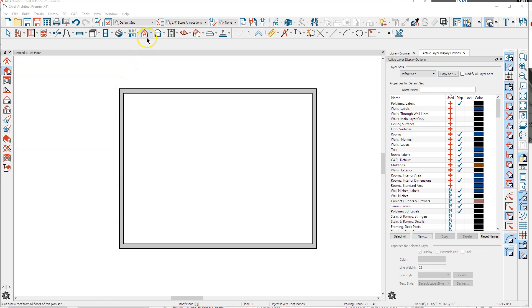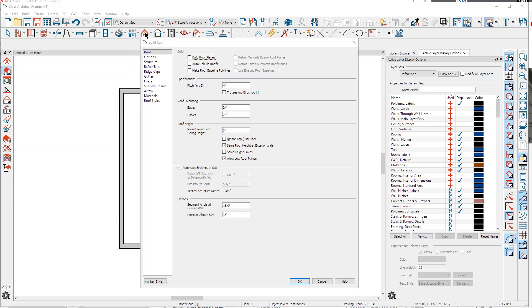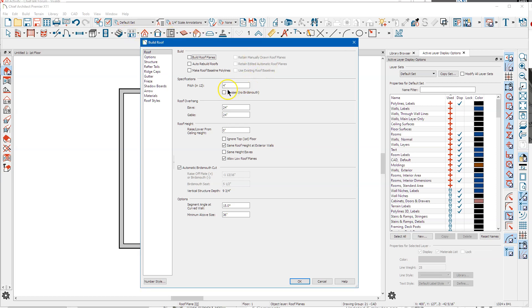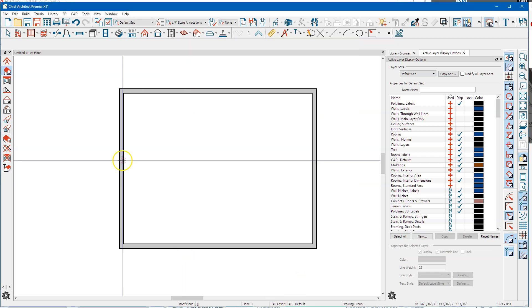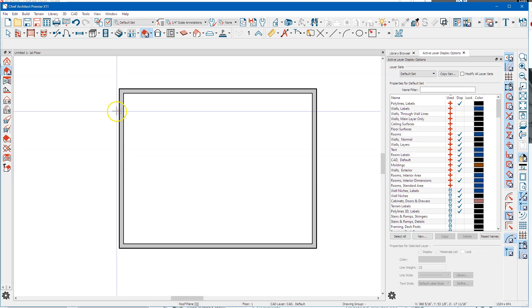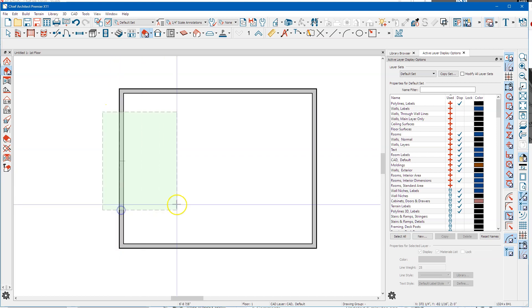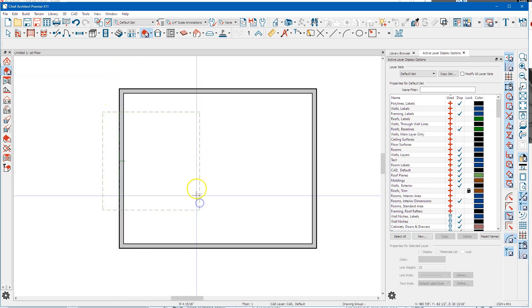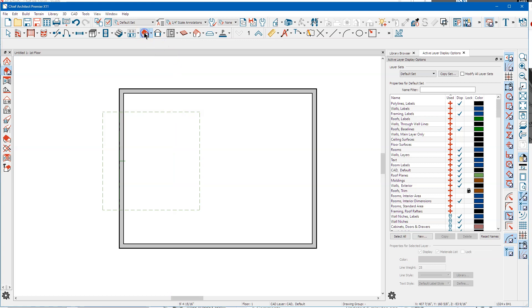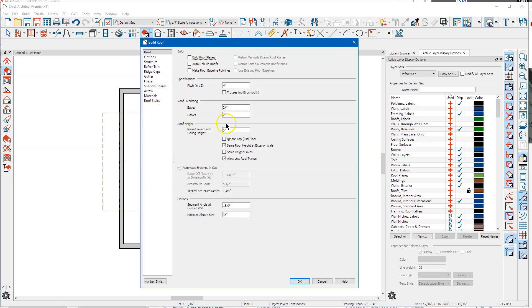If we go up here and open the build roof dialog, if you set the pitch correctly, set your overhangs and roof height, you set all these things, when you draw a manual roof it's going to follow those.